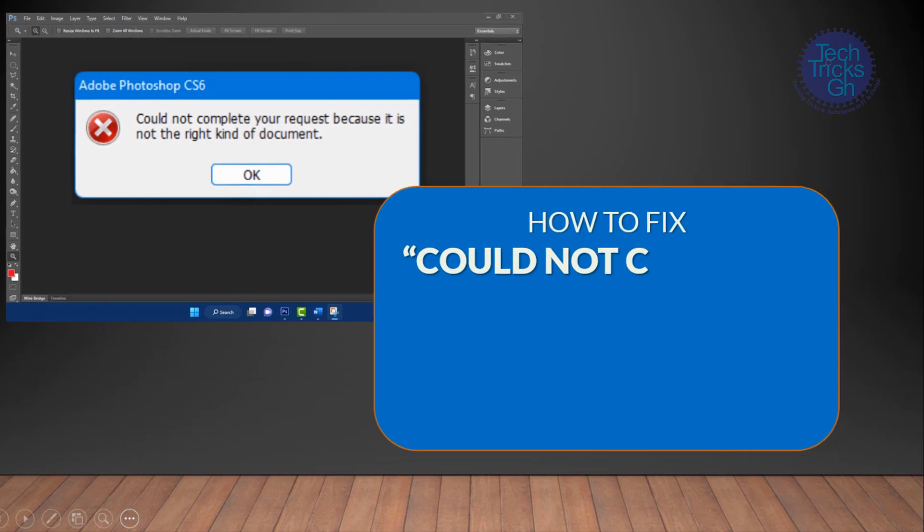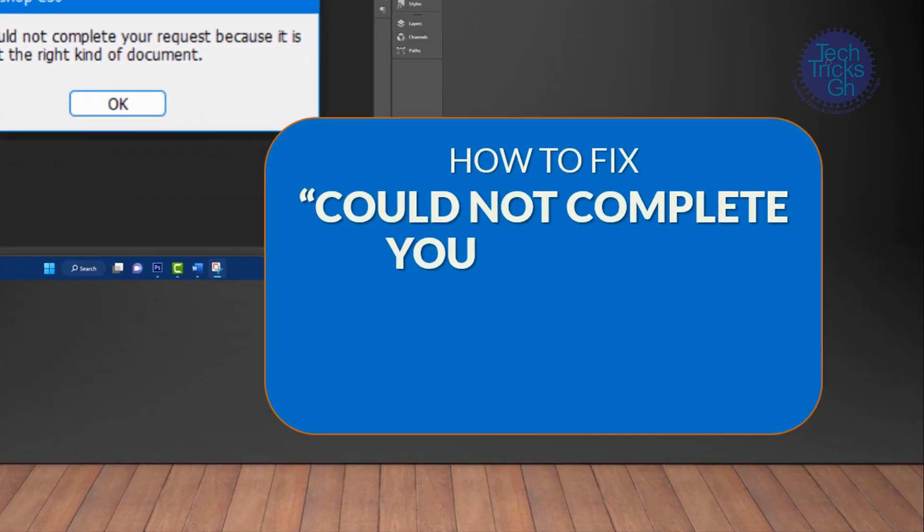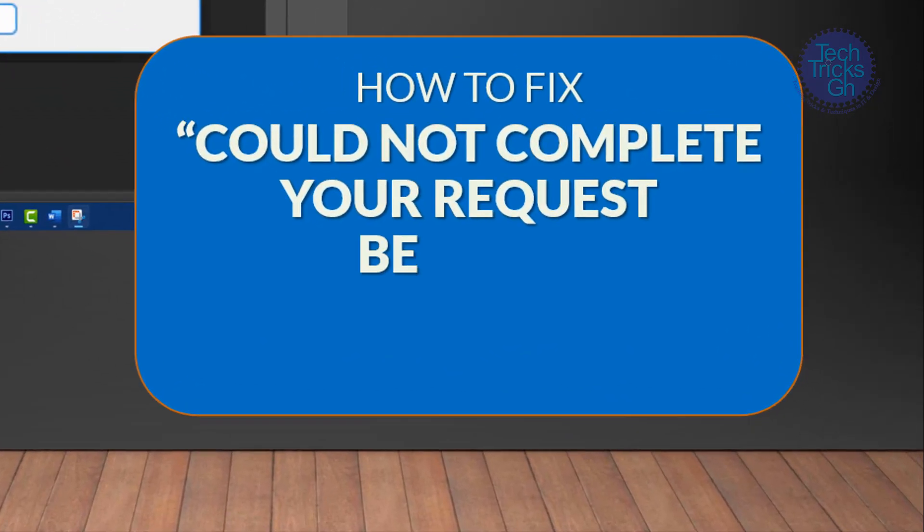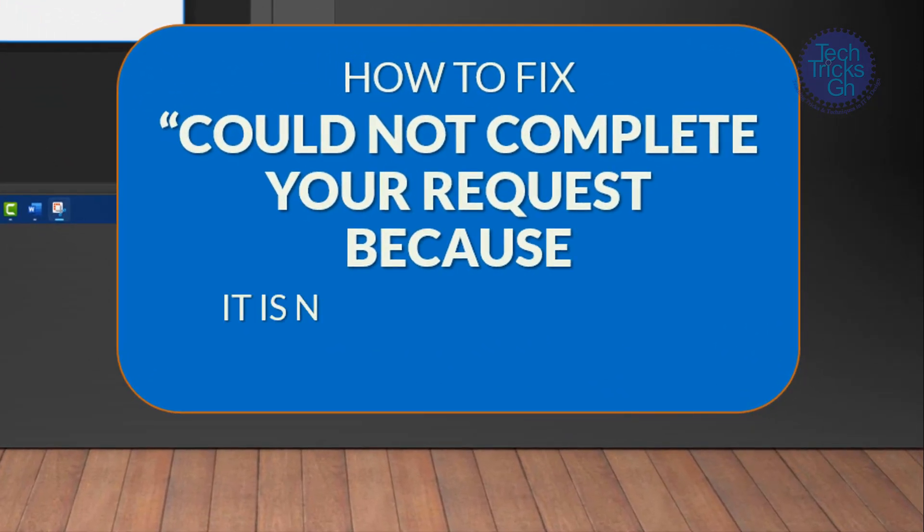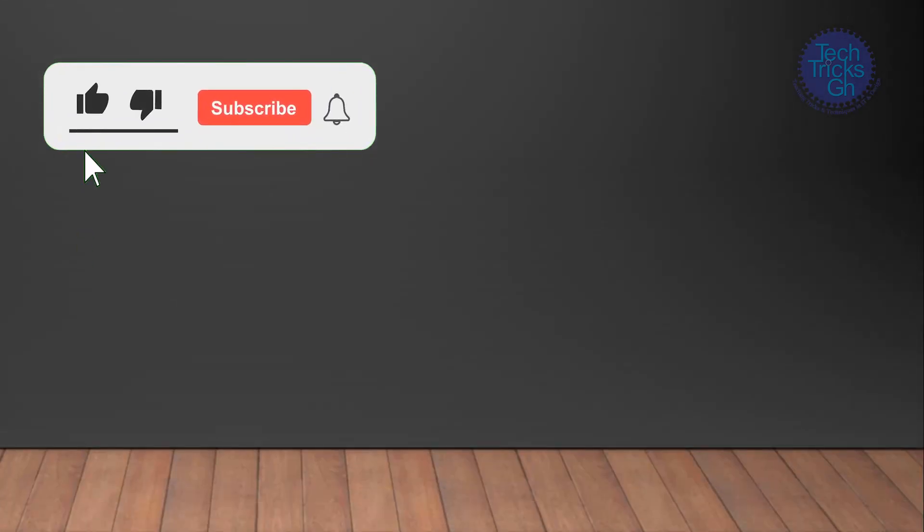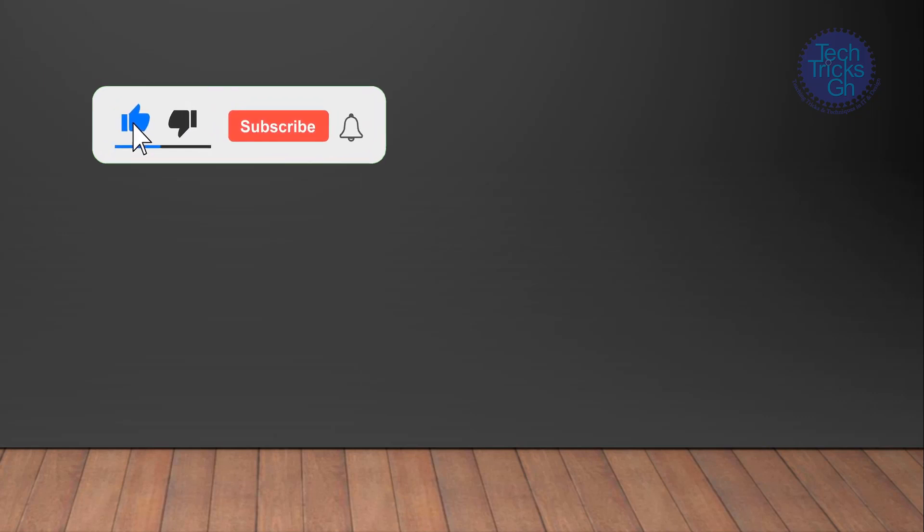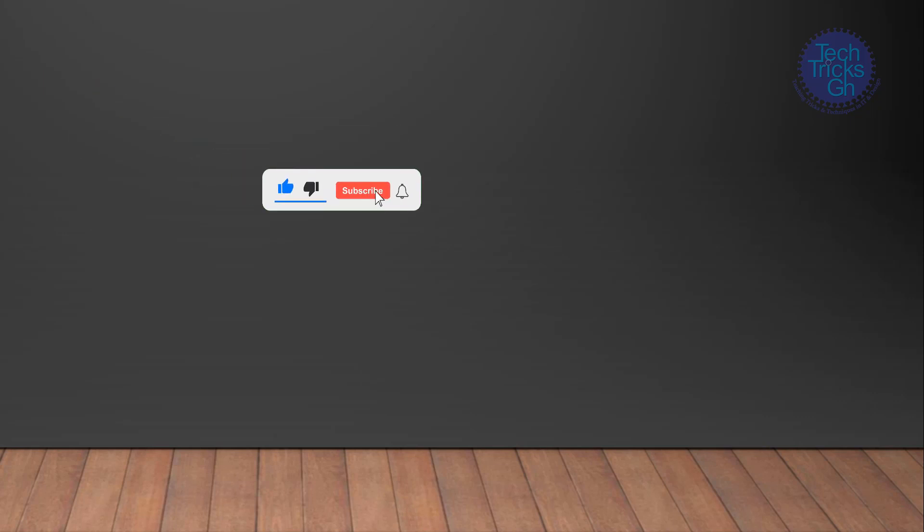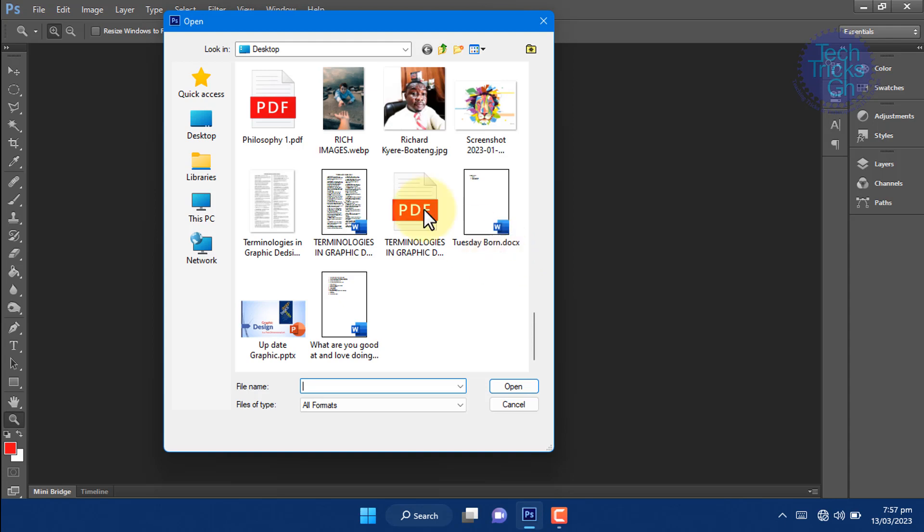How to fix 'could not complete the request because it is not the right kind of document' in Photoshop. Tech Tricks GH - like, subscribe, and hit the bell notification for more tutorials. Sometimes you may open an image in Photoshop